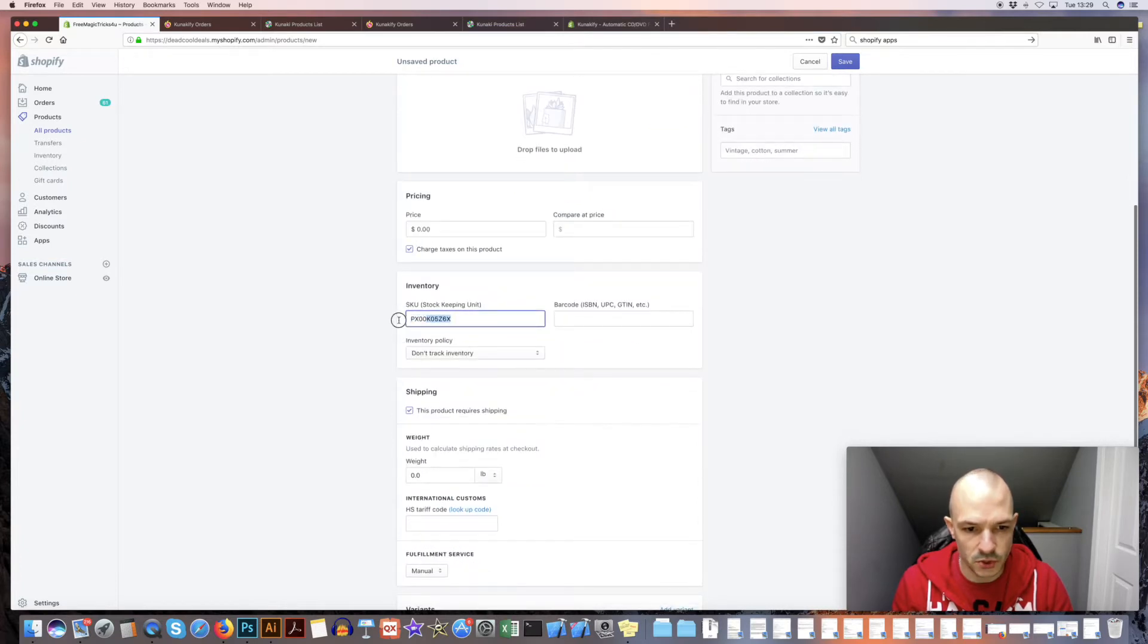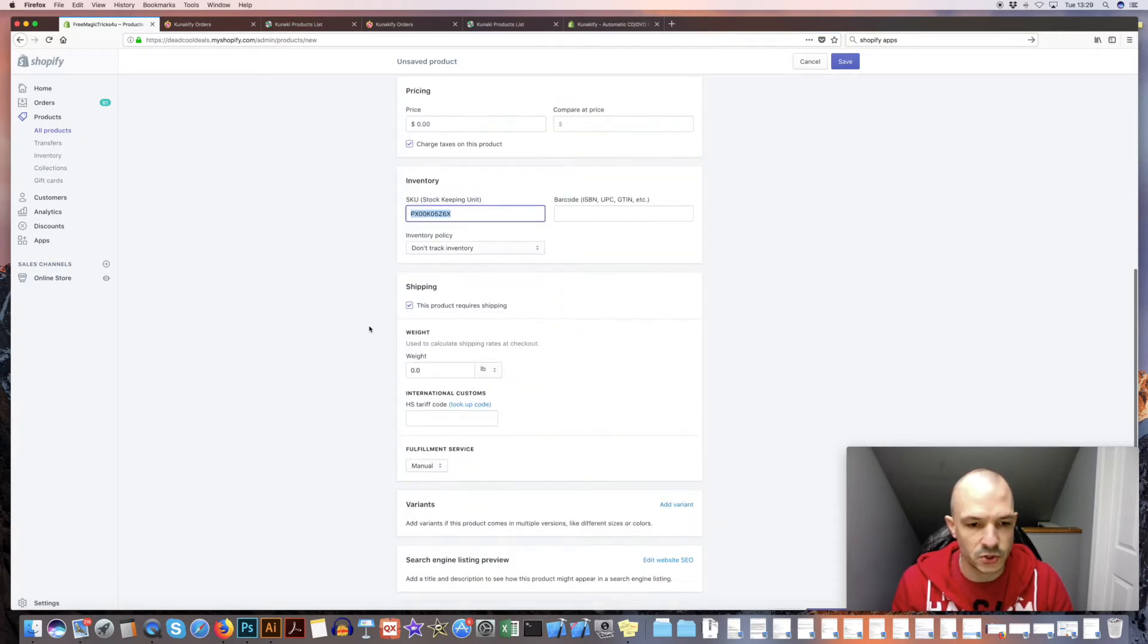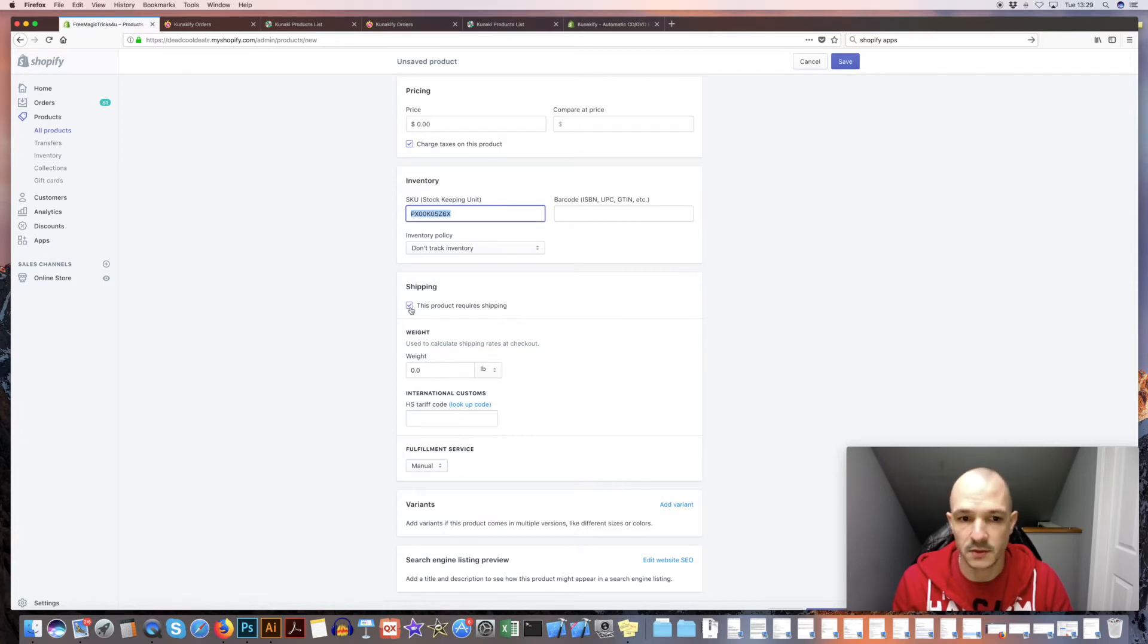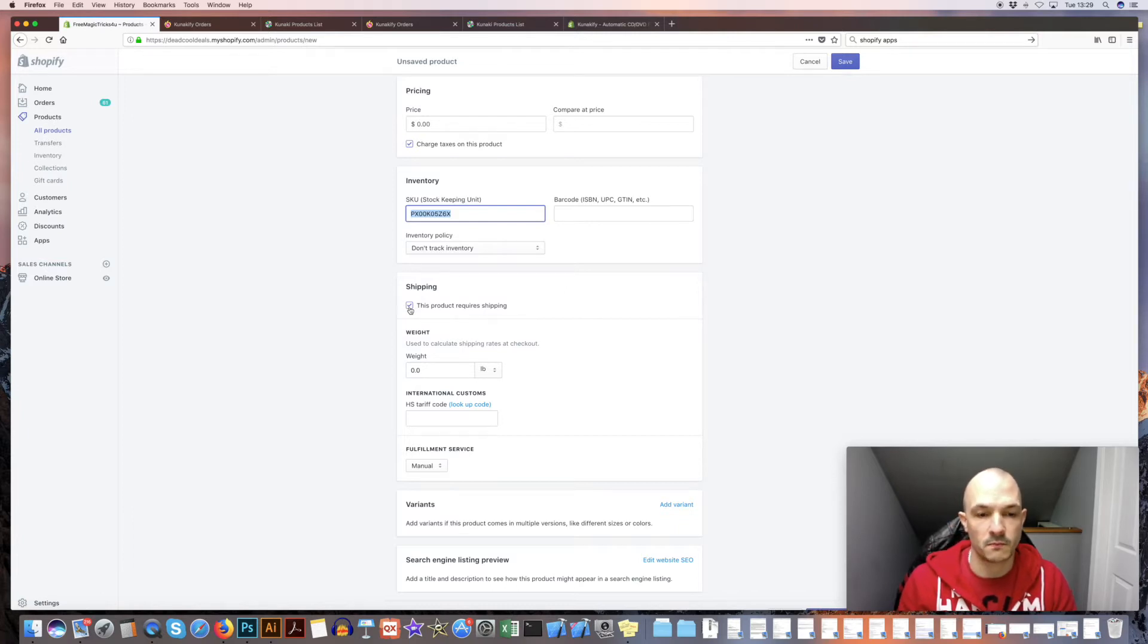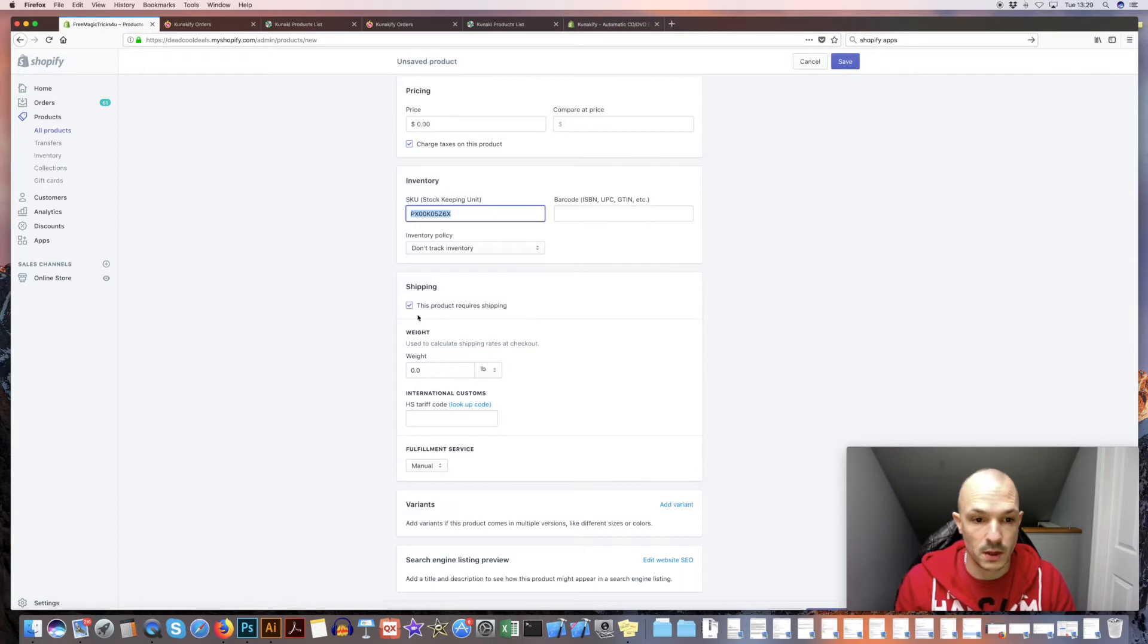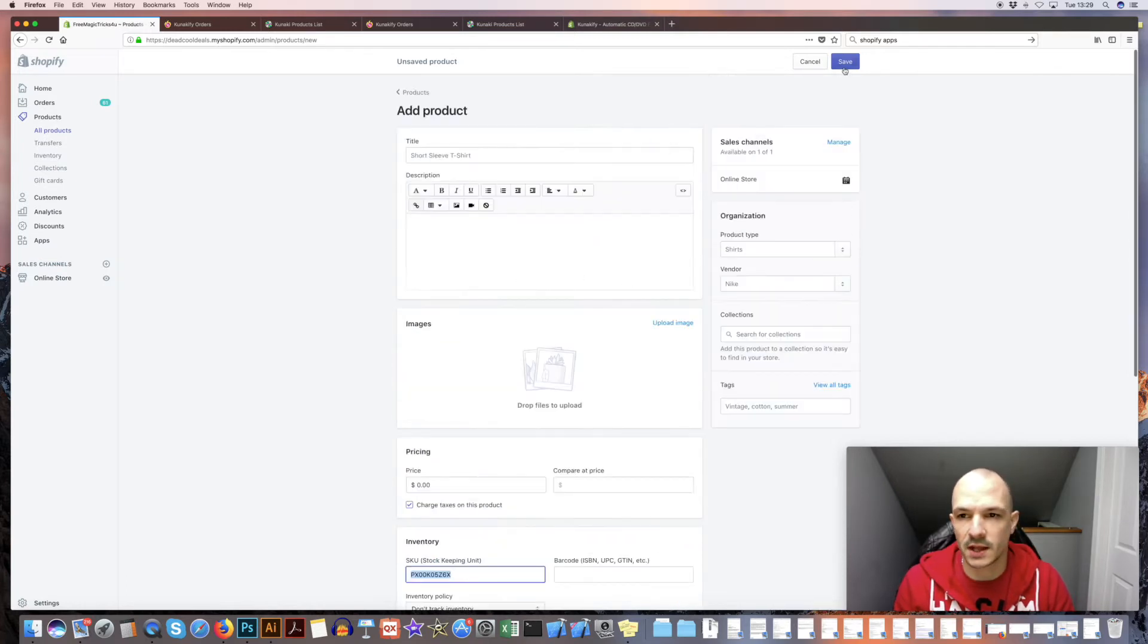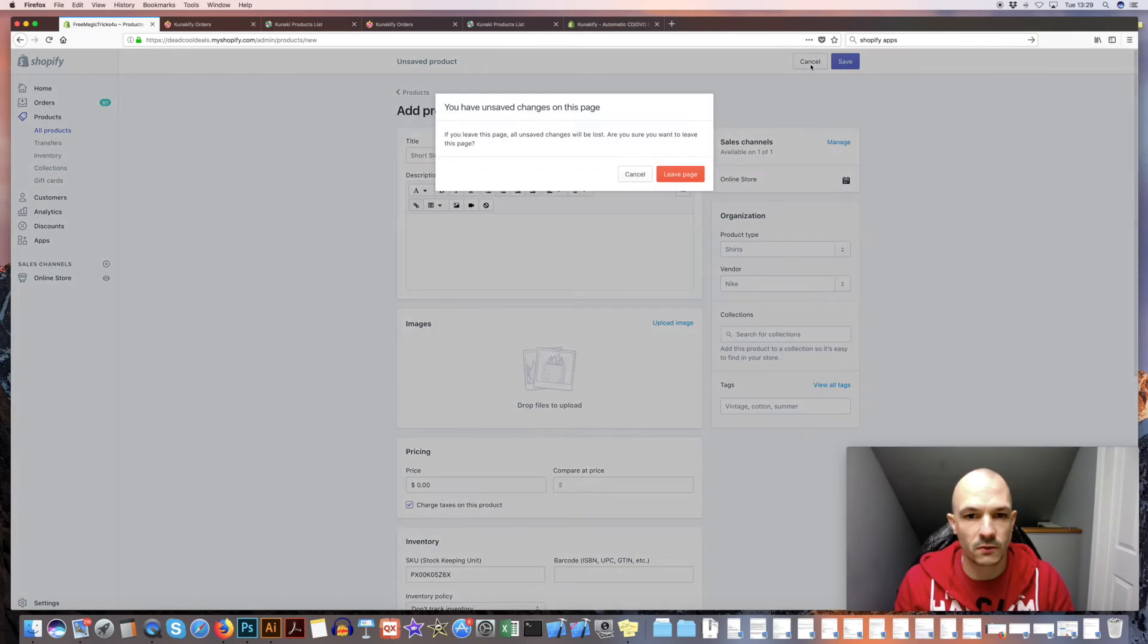As soon as you've pasted that in, the next thing that's super important is this needs to be checked: shipping, this product requires shipping. If you don't check that, then the actual order will not go through to Kanaki at all. So make sure that's checked and make sure that's saved there.